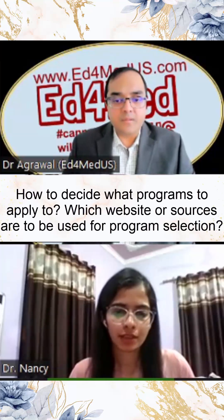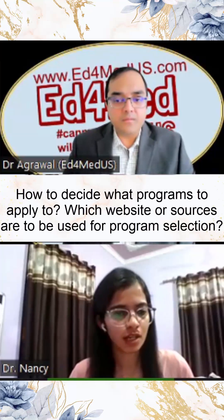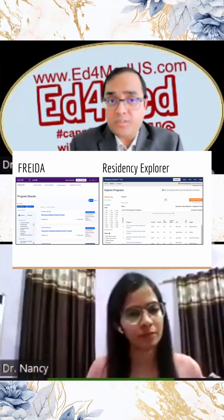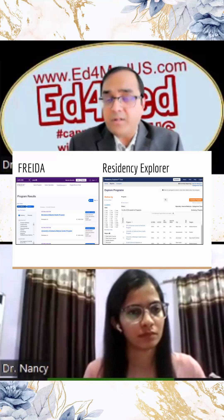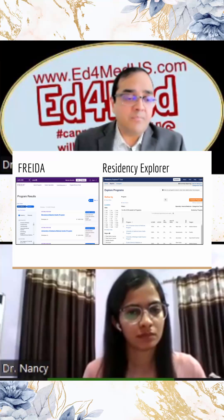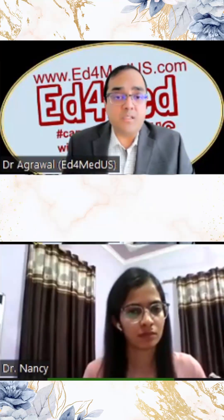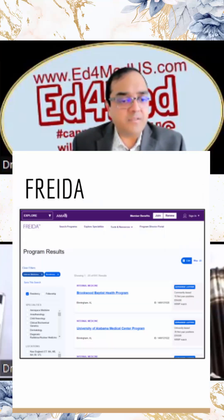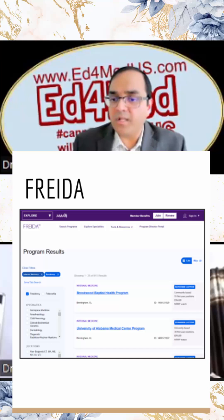How to decide what programs to apply to, and which websites or sources to use for program collection. Traditionally, the online resources from AMA called Frida and Residency Explorer are both free resources where you have a directory of residency programs. There are differences between the two, and I'll focus on those differences because there are some exciting changes in Residency Explorer. Frida has always been there for many years, but Residency Explorer gives much more information.